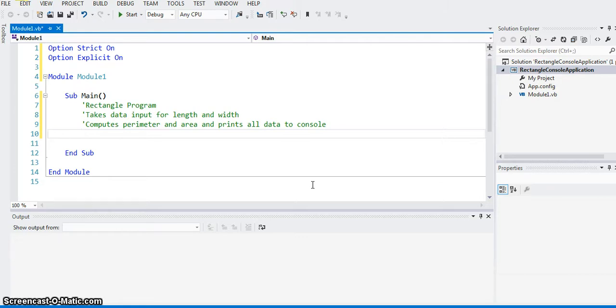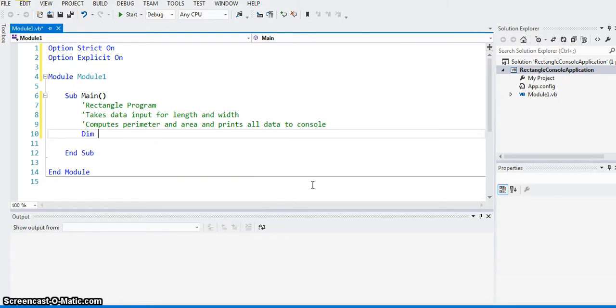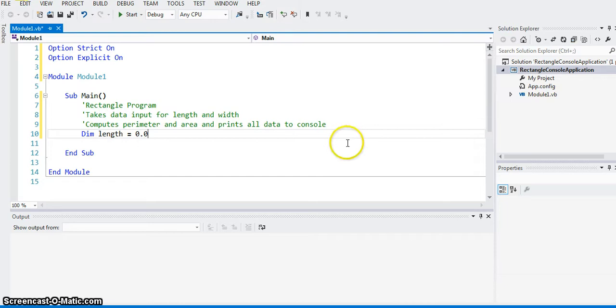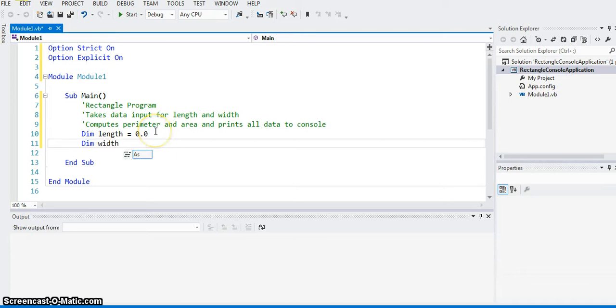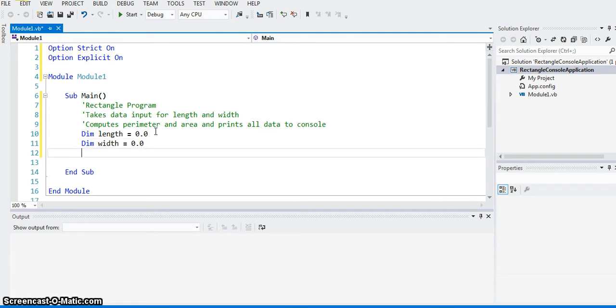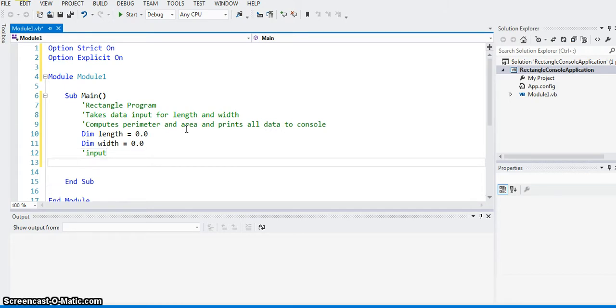So I'm going to declare length and width. Dim length equal to 0.0, and as soon as I do that, length is set to be double type. Dim width equal to 0.0, same thing, double type. Because I can't force it to be a round number. So now the input. In command line, input is done that first we prompt the user to enter the data, and then we use a method called console.readline to read the data.